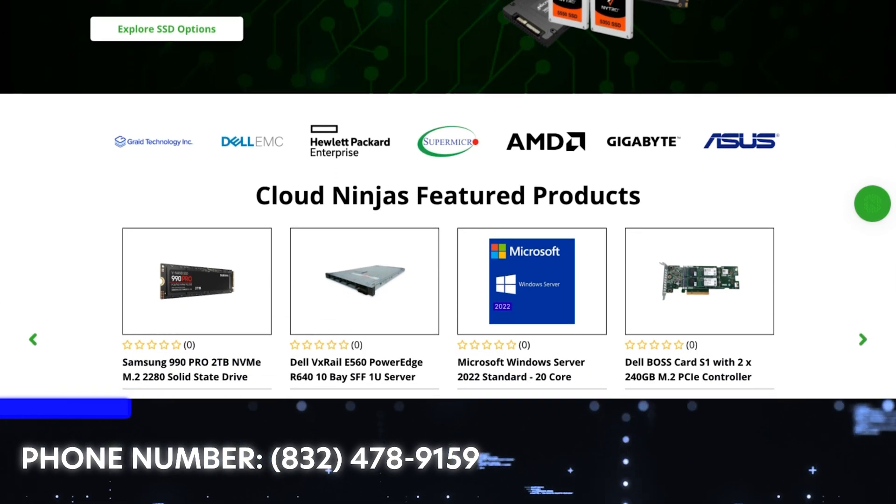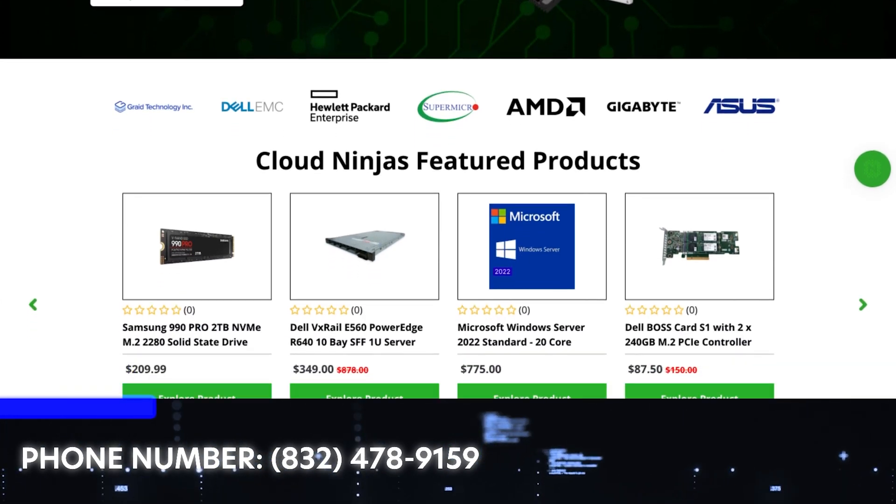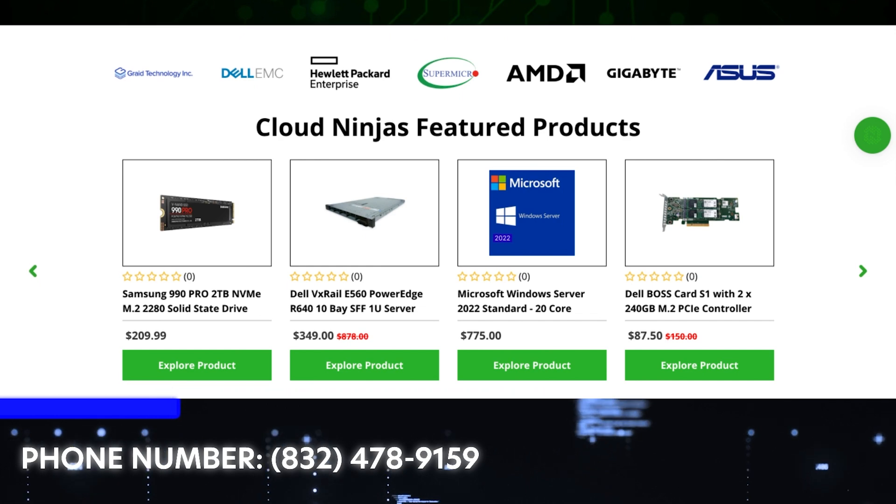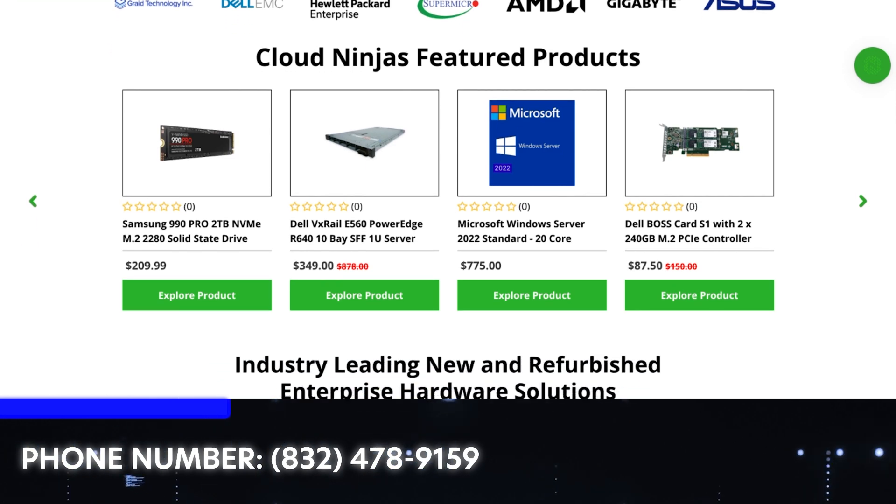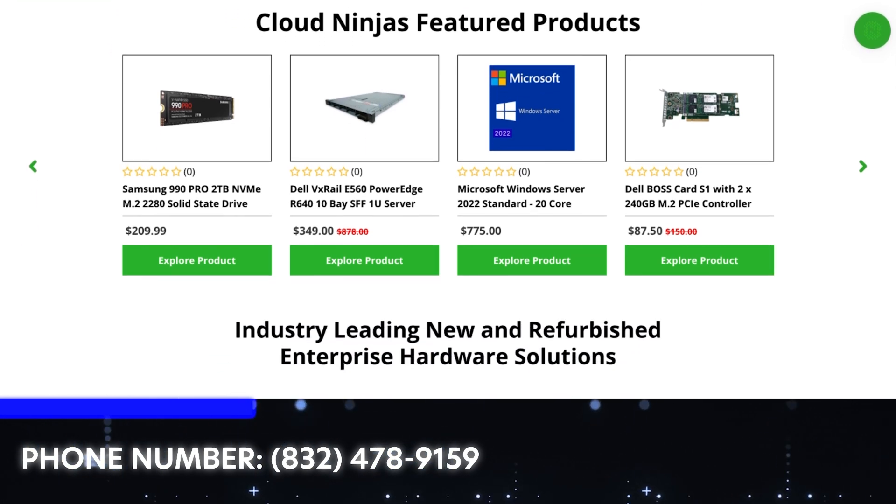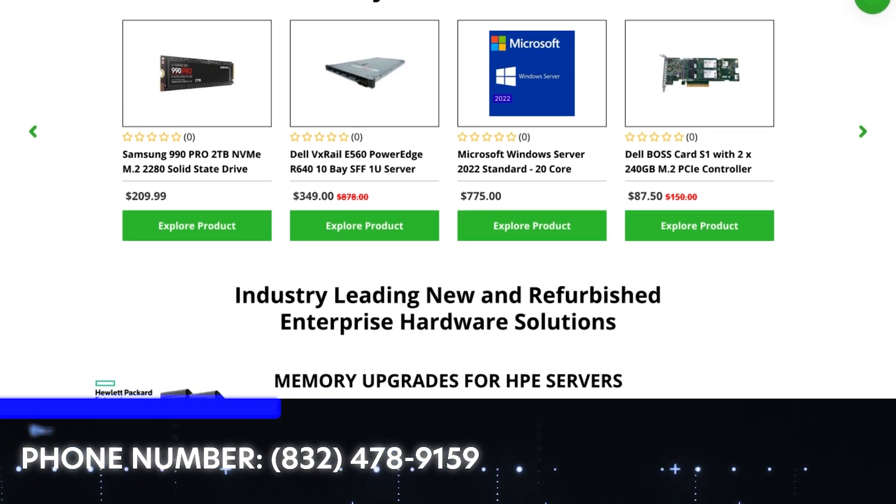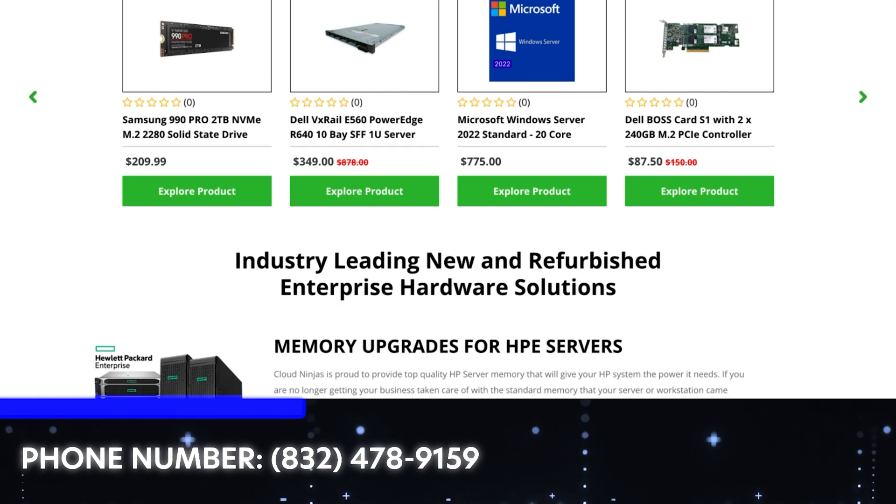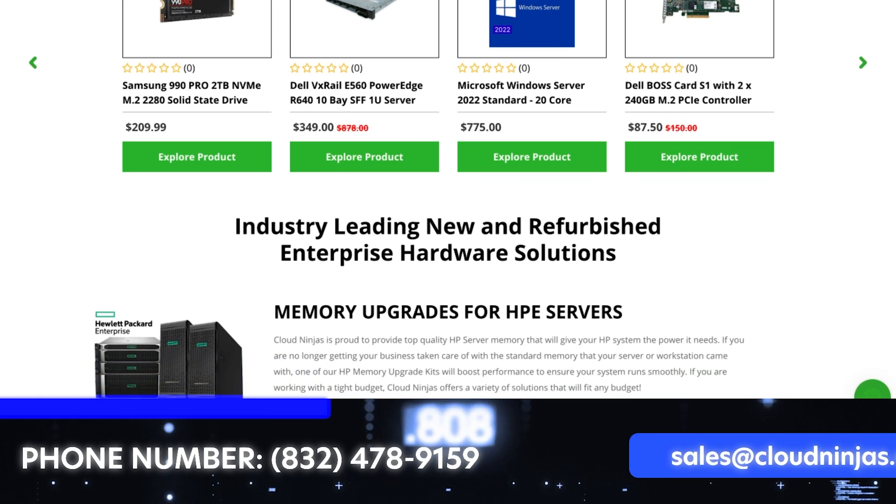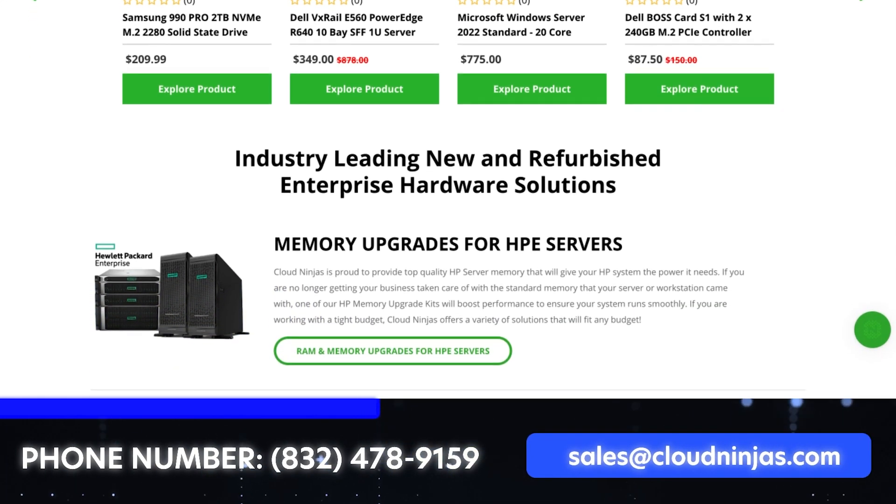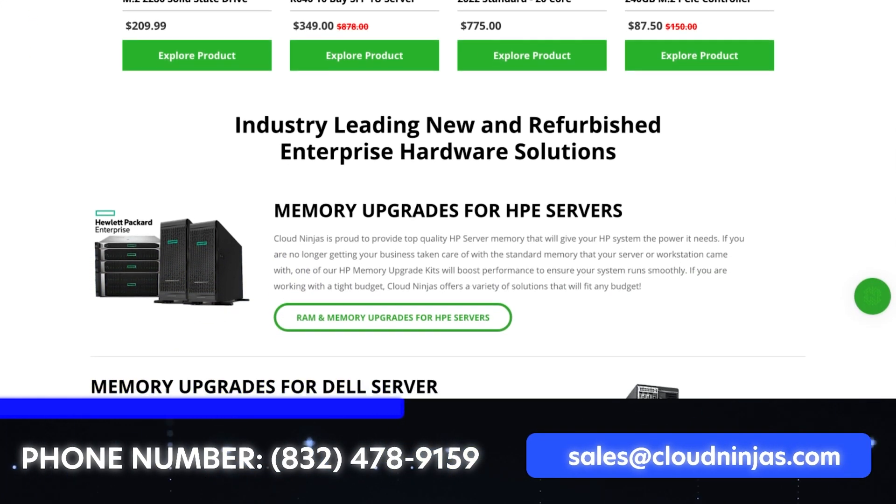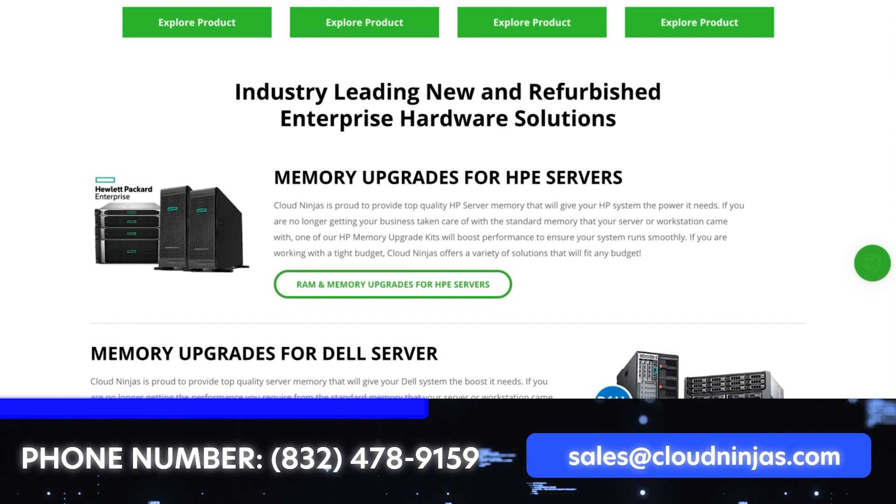And if you're looking for any custom built Dell, HPE, Supermicro, IBM, Cisco, we'd love the opportunity to earn your data center or your home lab's business. Please email us at sales@cloudninjas.com.